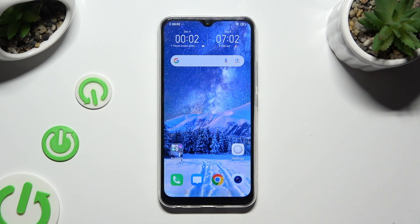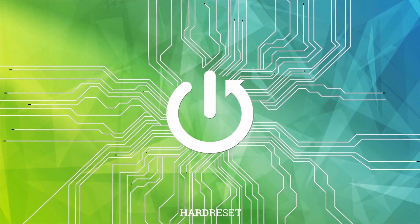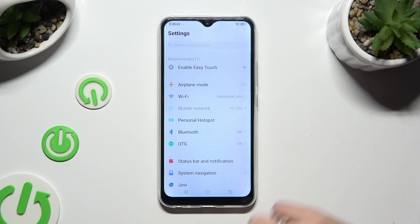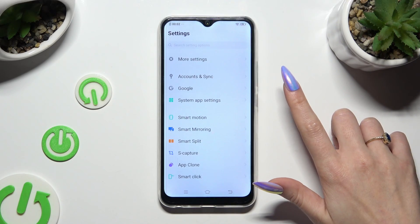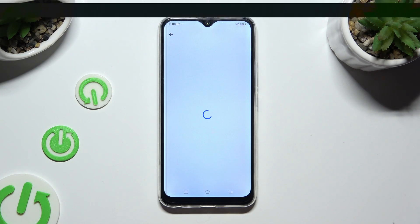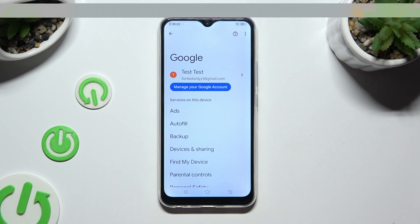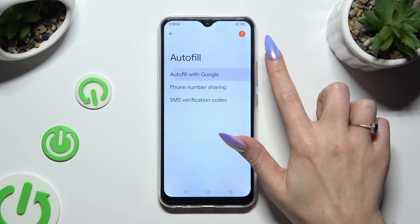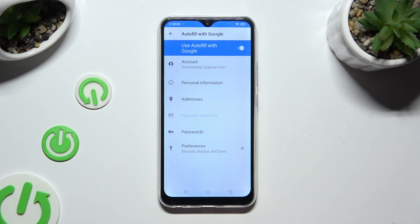Hi, in front of me is VivoEye17, and today I would like to show you how you can add a password to Google Passwords Manager. Begin by going into Device Settings and scrolling all the way down to Access Google Section. Now tap on Autofill, Autofill with Google, and Passwords.